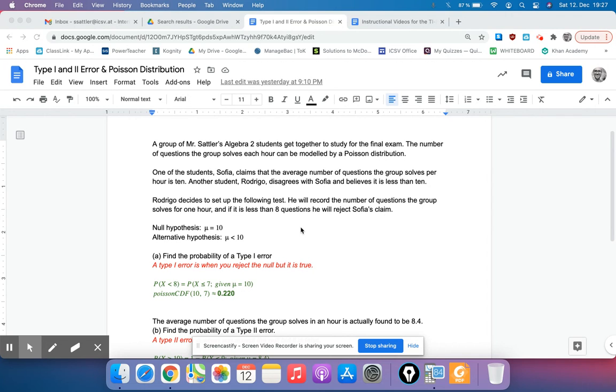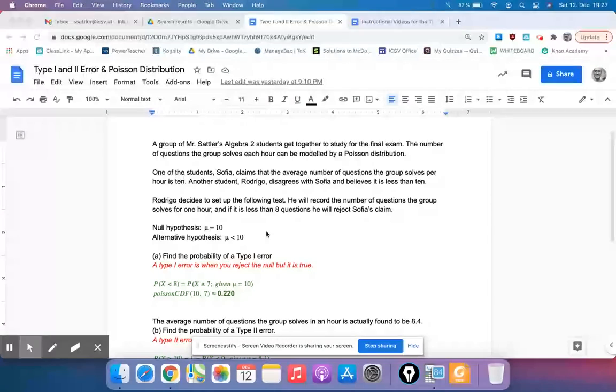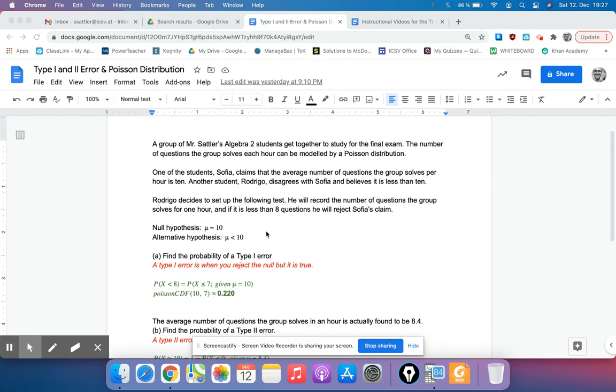So Rodrigo decides to set up a test. He's going to record the number of questions the group solves in one hour, and if it's less than 8, he's going to reject Sophia's claim.